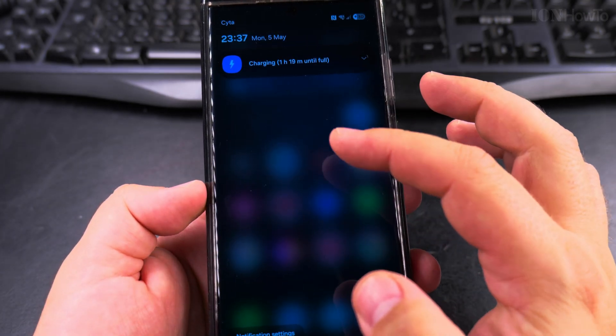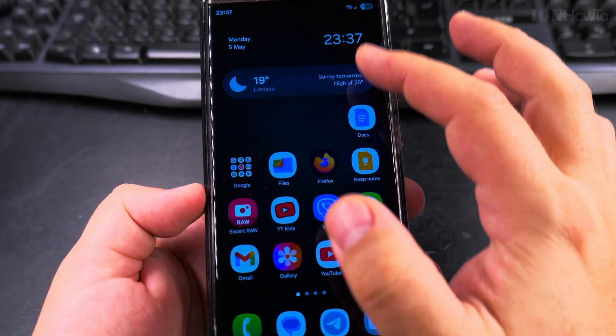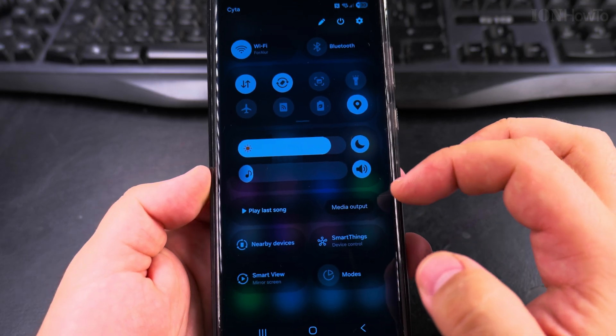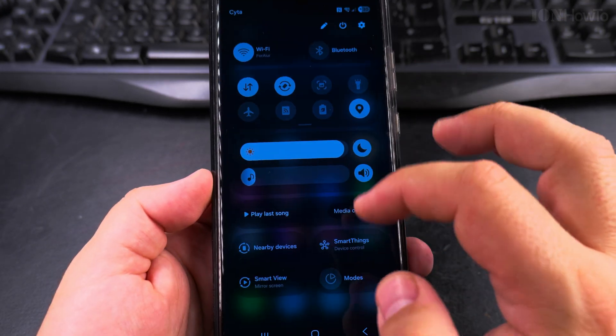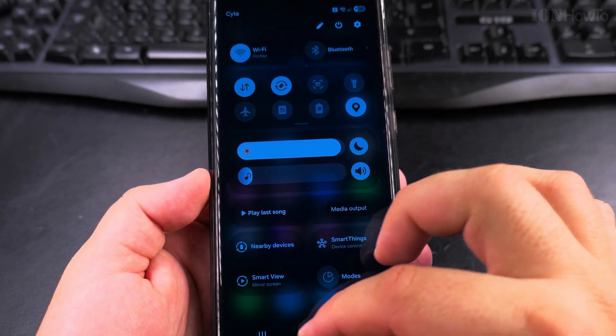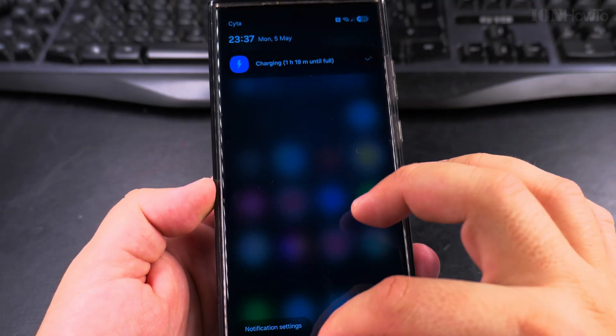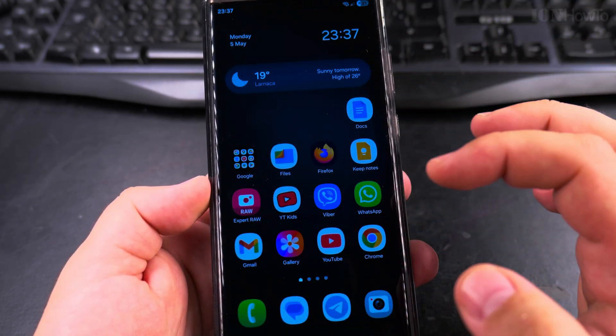And that's notifications here and I could choose the quick settings. So these are the quick settings right here. That's notifications and quick settings.